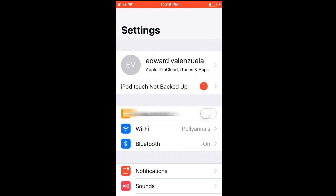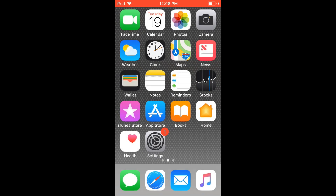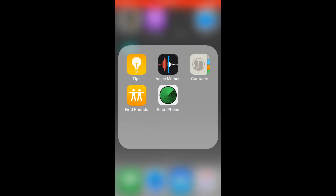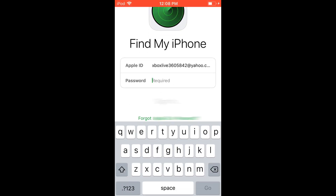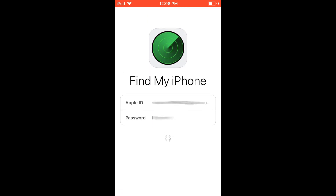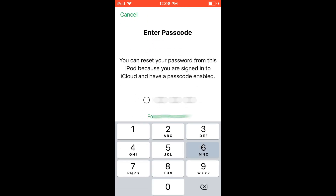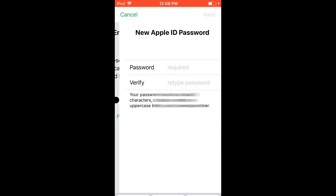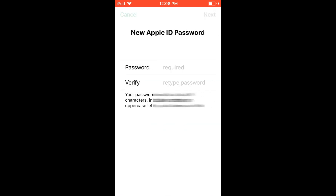If that doesn't work, go ahead and open up your Find My iPhone application. This is a secondary method — you can click 'Forgot Password' at the very bottom. After you enter your Apple ID, it's going to ask you for your iPhone passcode. Enter your passcode and you'll be able to change your password. This is the first method.